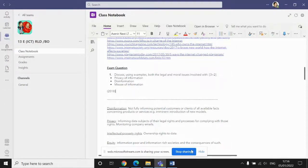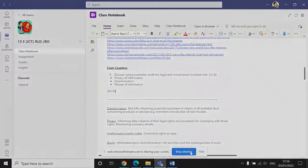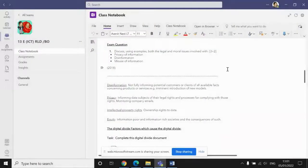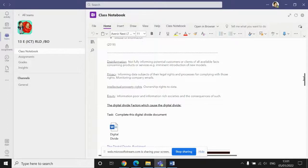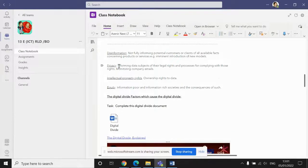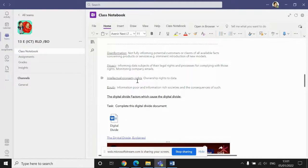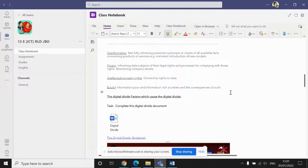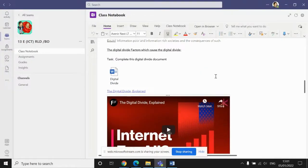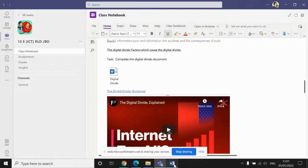Now that you've completed the exam question, if you scroll down the page slightly, you'll see that there are four keyword definitions there. There's the definition of disinformation, the definition of privacy, the definition of intellectual property rights, and also equity. Have a read over those and make sure you're confident and comfortable with the meaning of those terms. And then if you scroll down a little bit further, there's a task called the digital divide.